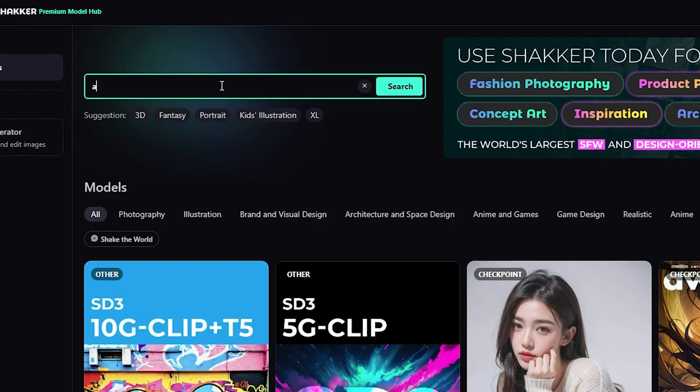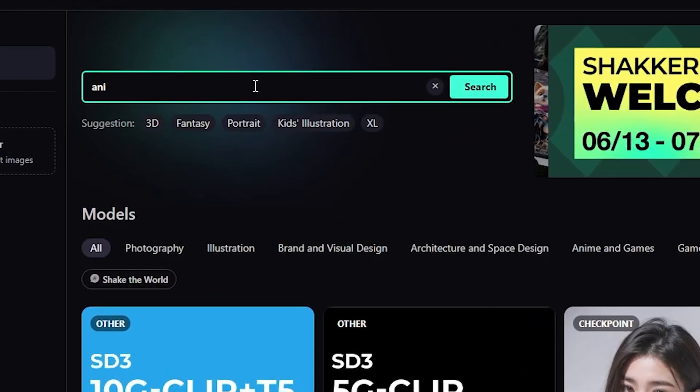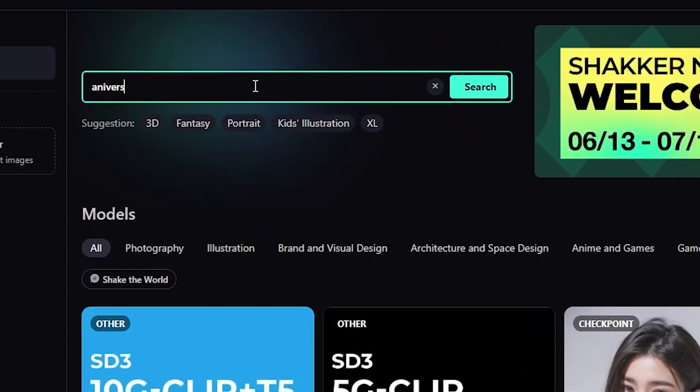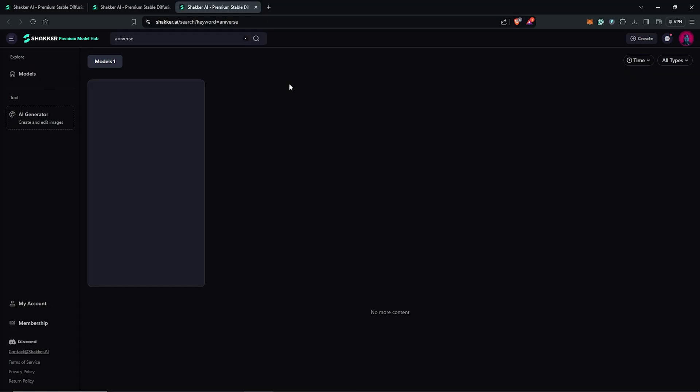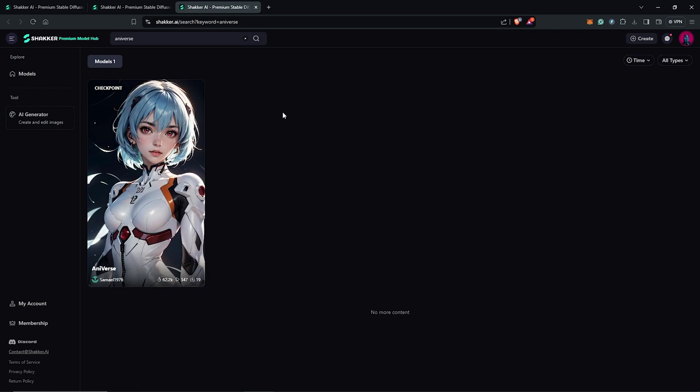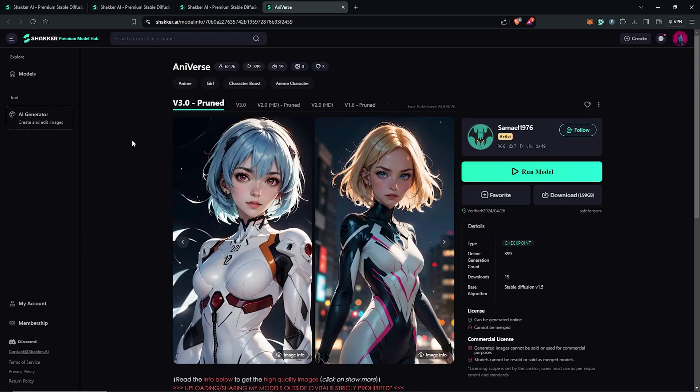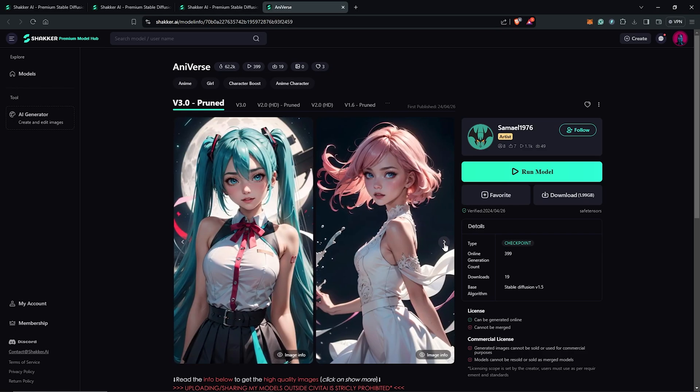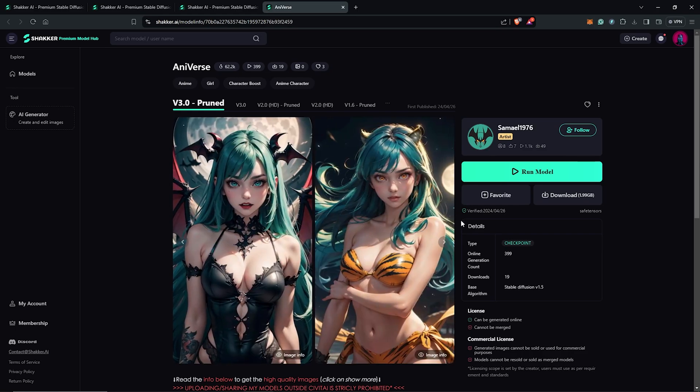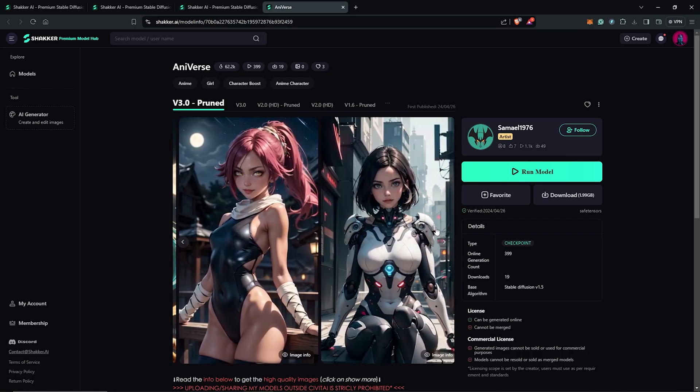For this animation, I'll go to the search box and type in the model Aniverse. I'll click to search and we can find it here as the checkpoint. This is another positive model, very good for concept art, anime style, and animations.